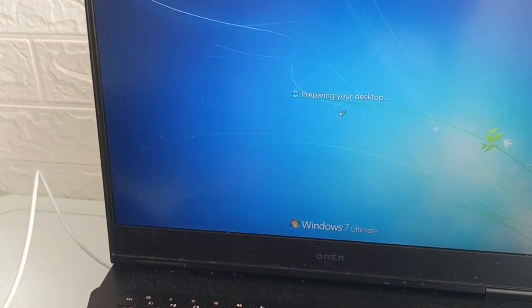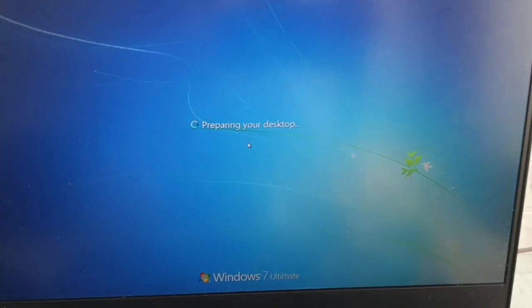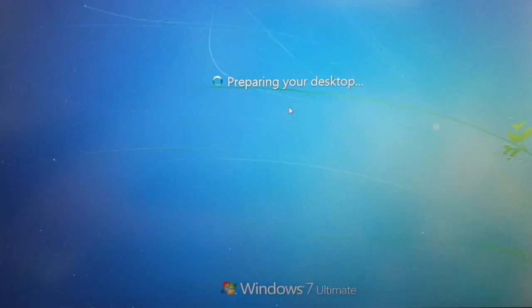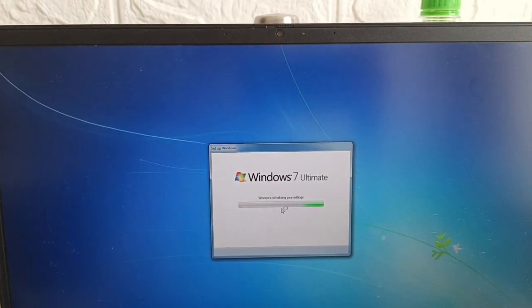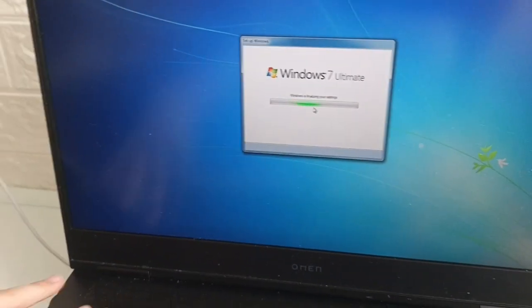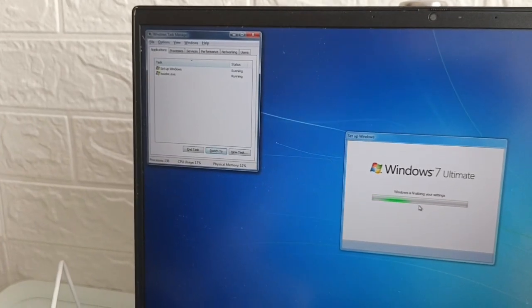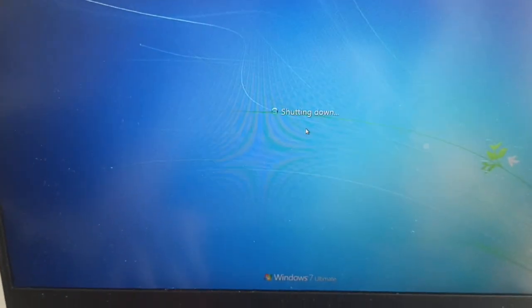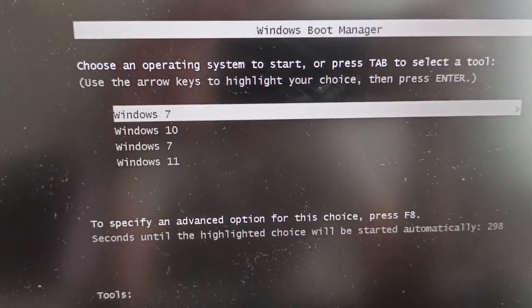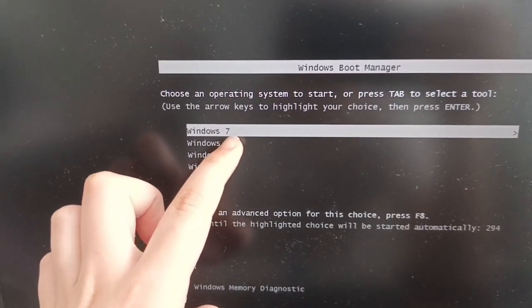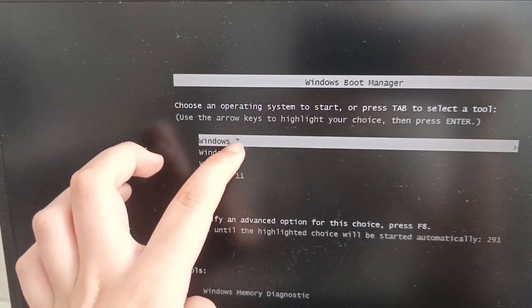We now have Windows 7 on our computer. If it shuts down, don't worry — just power it on again. You will now see a boot menu where you can choose Windows 11, Windows 7, or Windows 10. Choose Windows 7, press Enter, and wait.